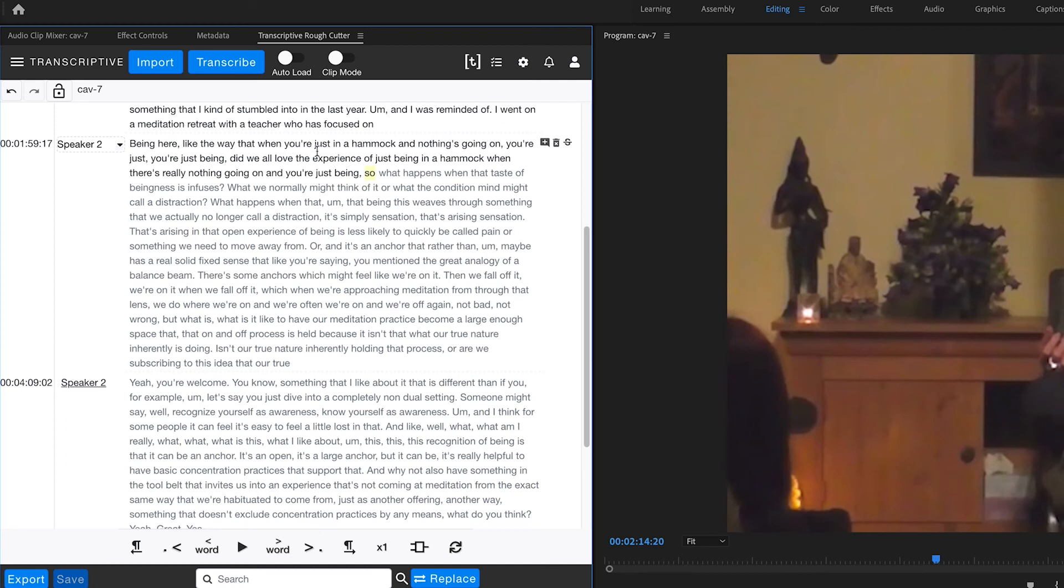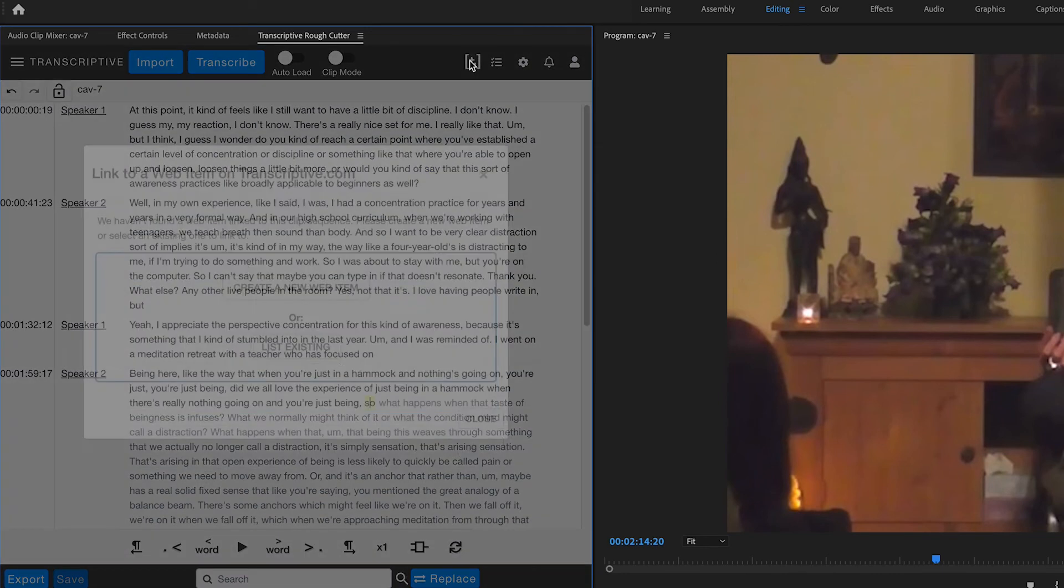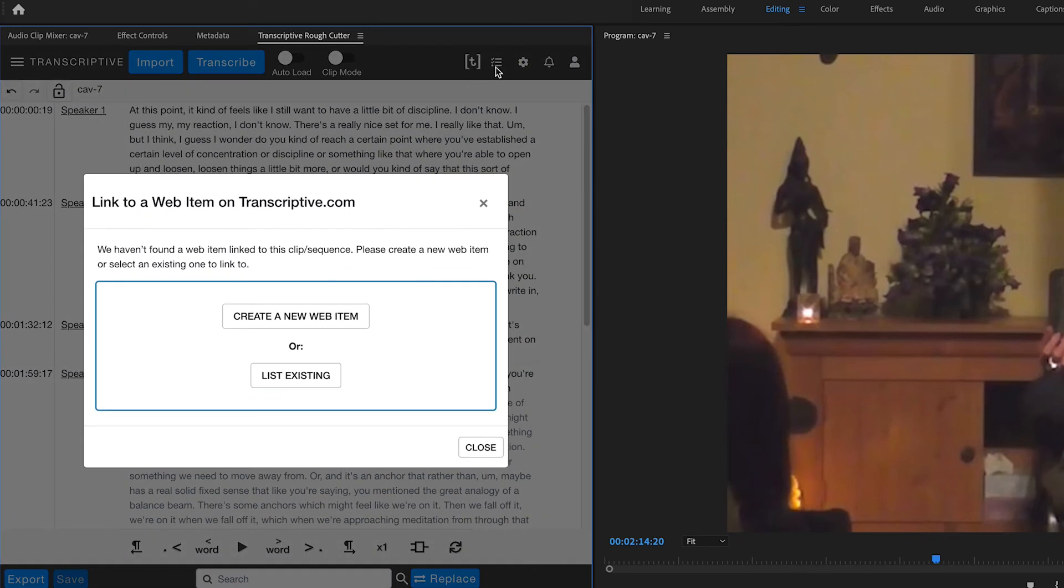If you'd like to share the transcript with another Transcriptive Premiere user, or even a transcriptive.com user, you can come up here to this T icon. And that's where you can start sharing the sequence or clip with another user.